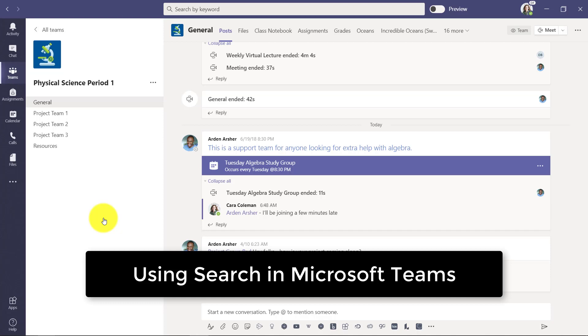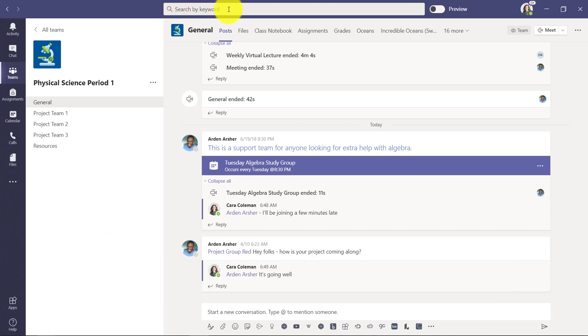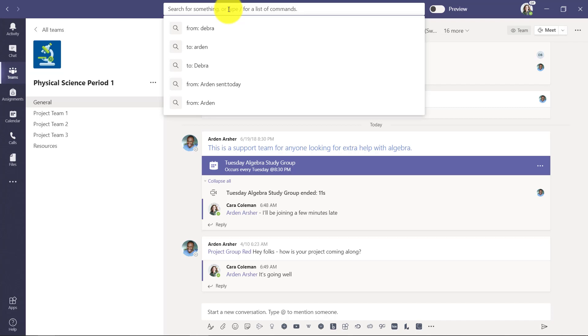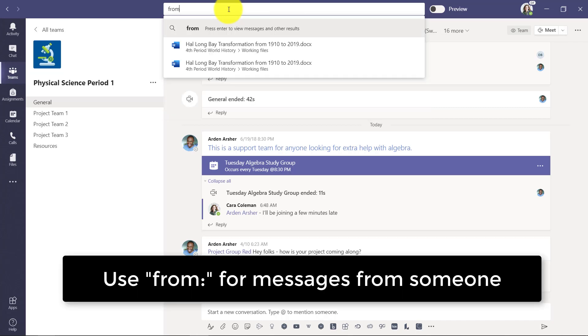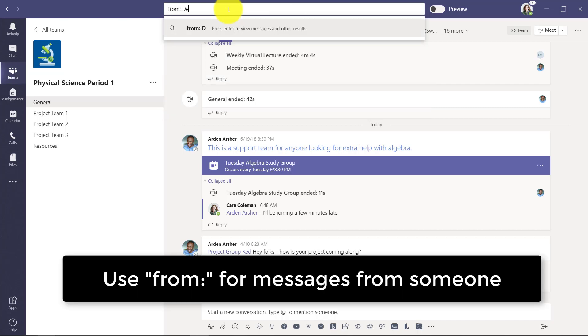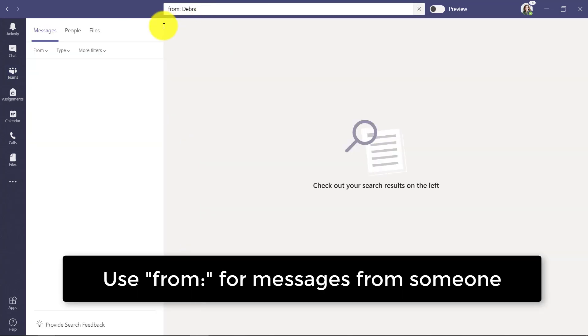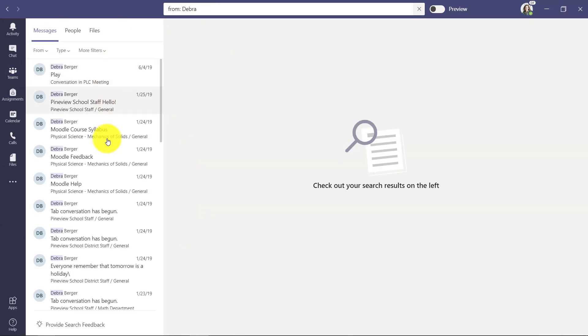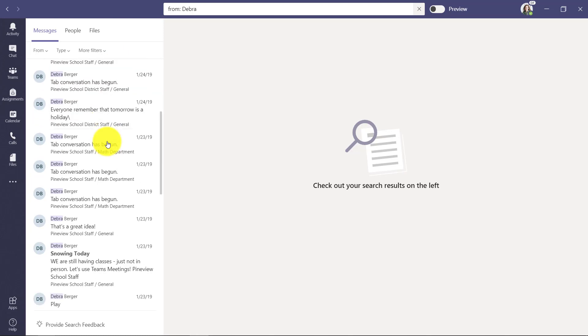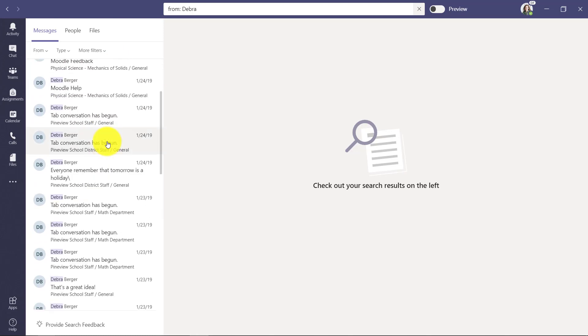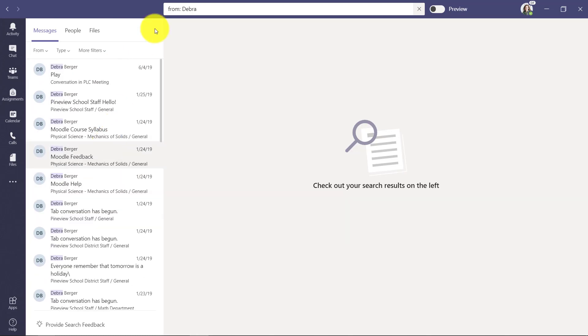I'll be showing how to search for messages in Teams. First, I'll go to the top and type 'from:Deborah'. These are messages from Deborah that I might be searching for. You can see it gives me a whole bunch of messages right here.